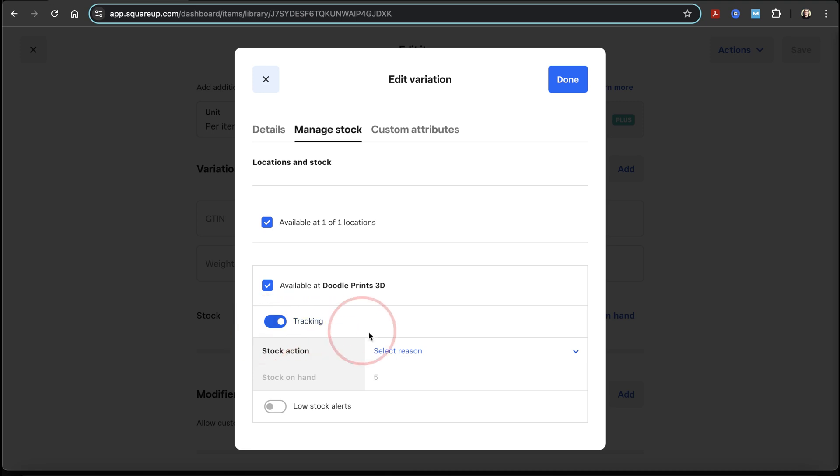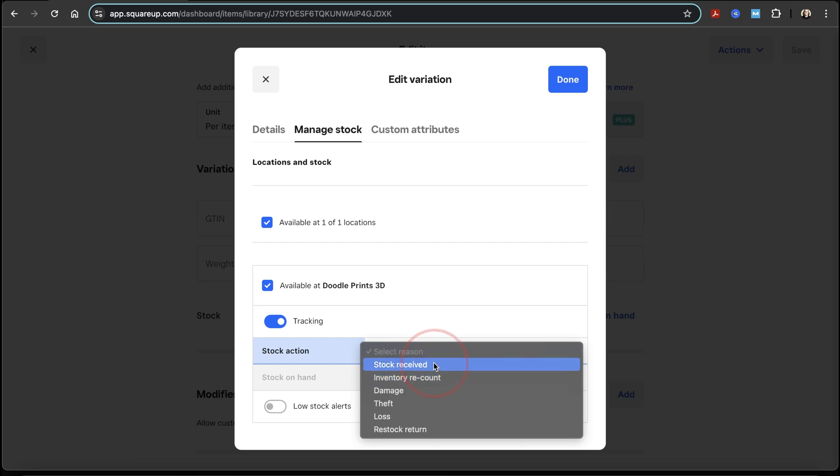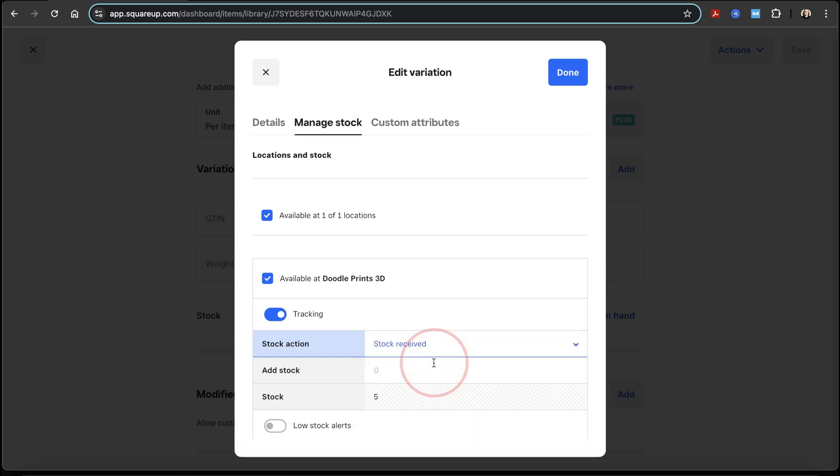Next, select the reason drop down here next to stock action. Inside of here, you can choose why you're editing the stock quantity. In my case, since I'm adding or restocking an item, I can choose stock received. If you're doing an inventory audit though, and you've recounted and you want to update this, you could always select inventory recount. Either way, make your choice here.